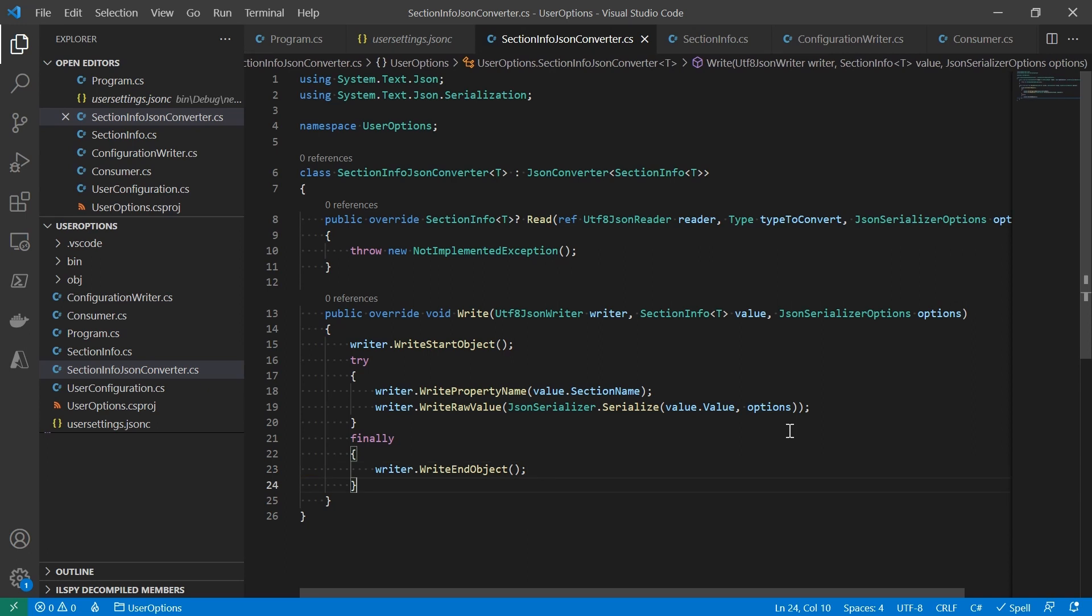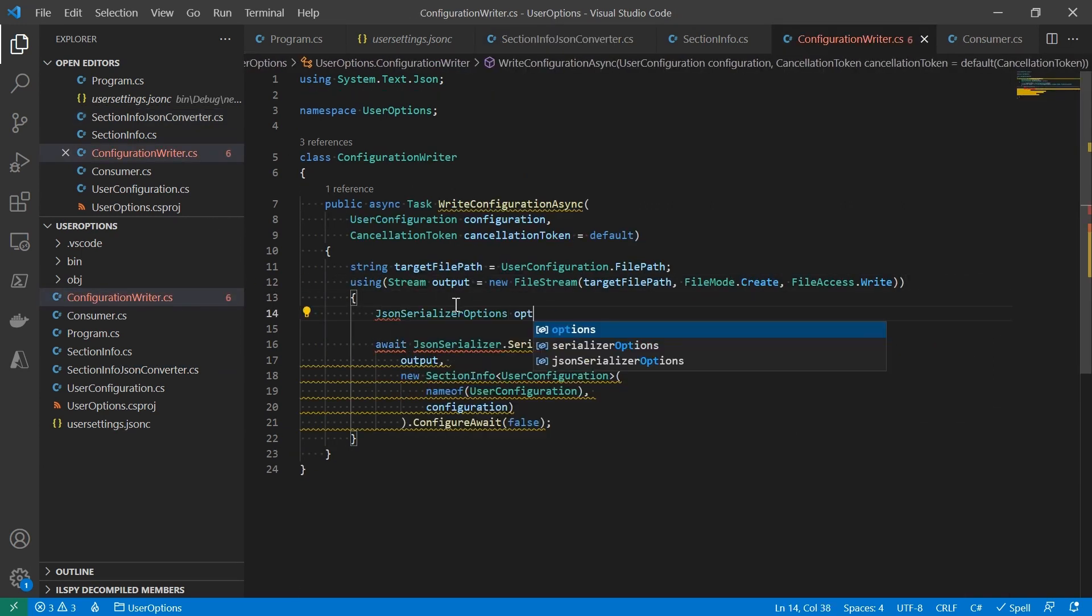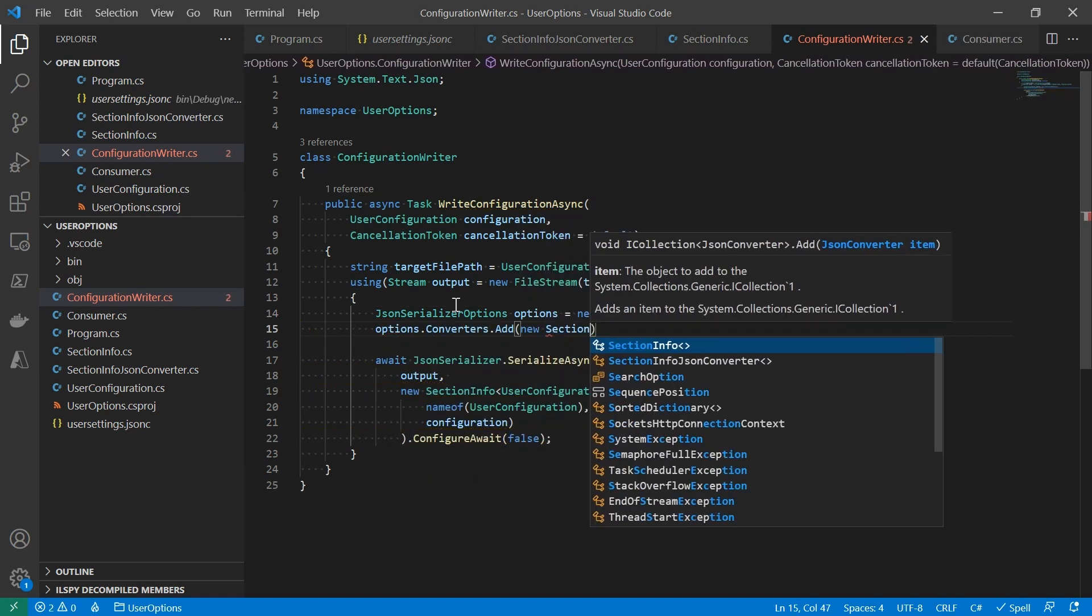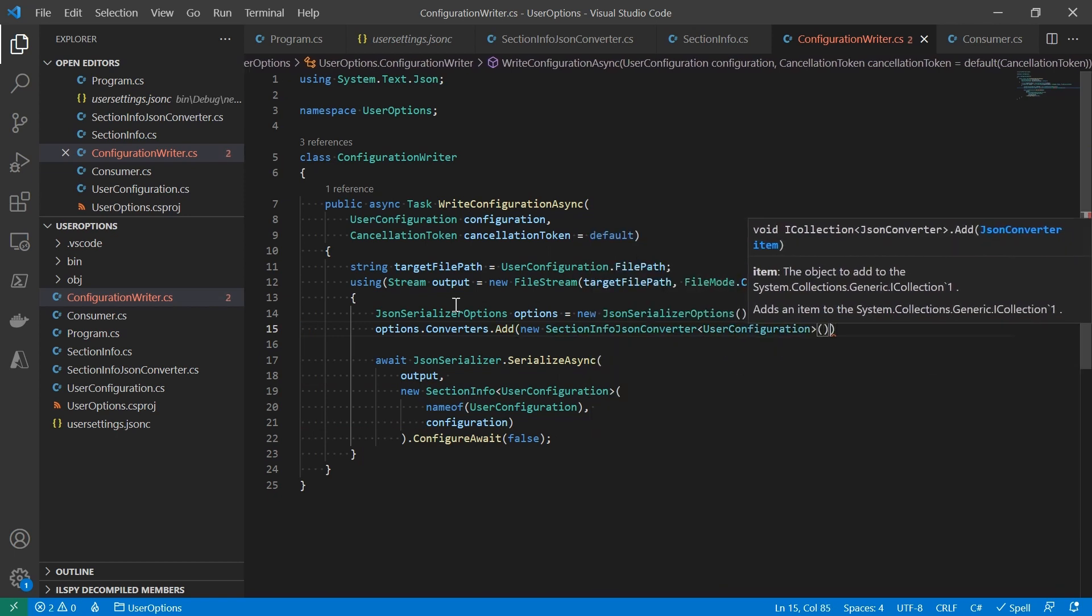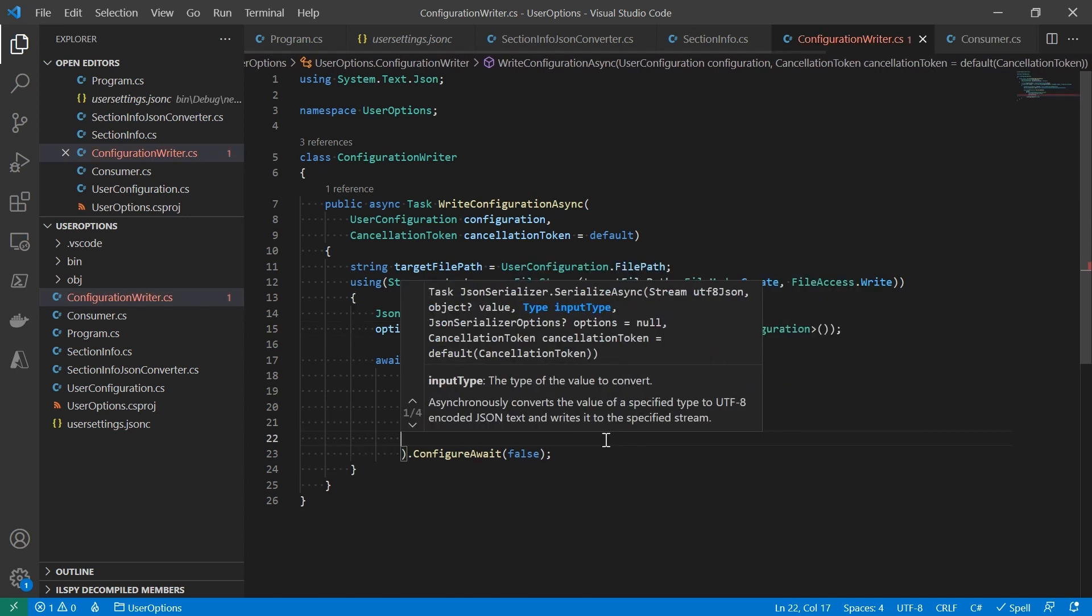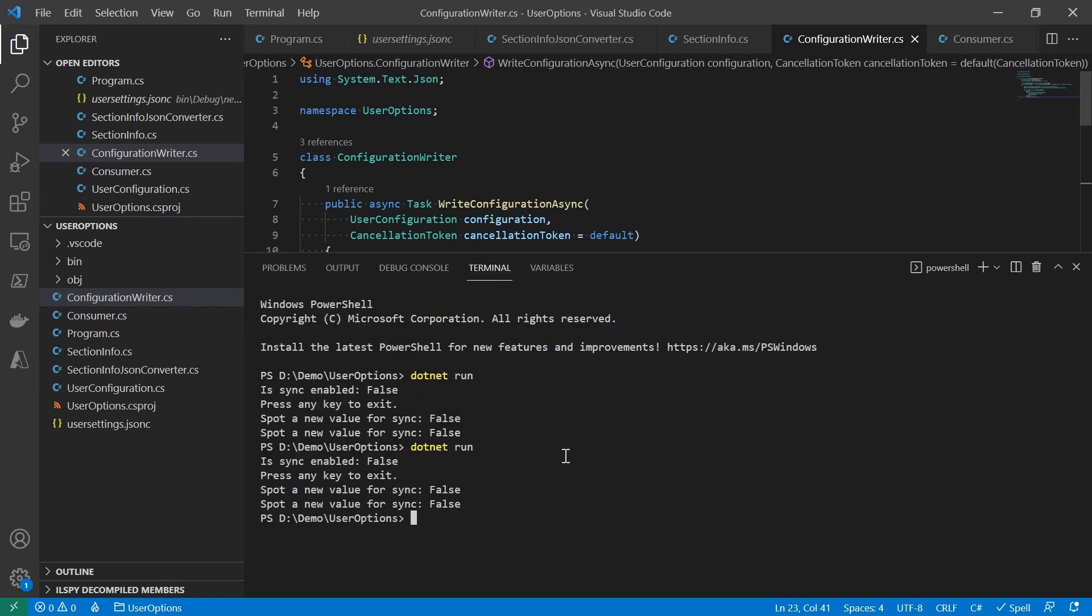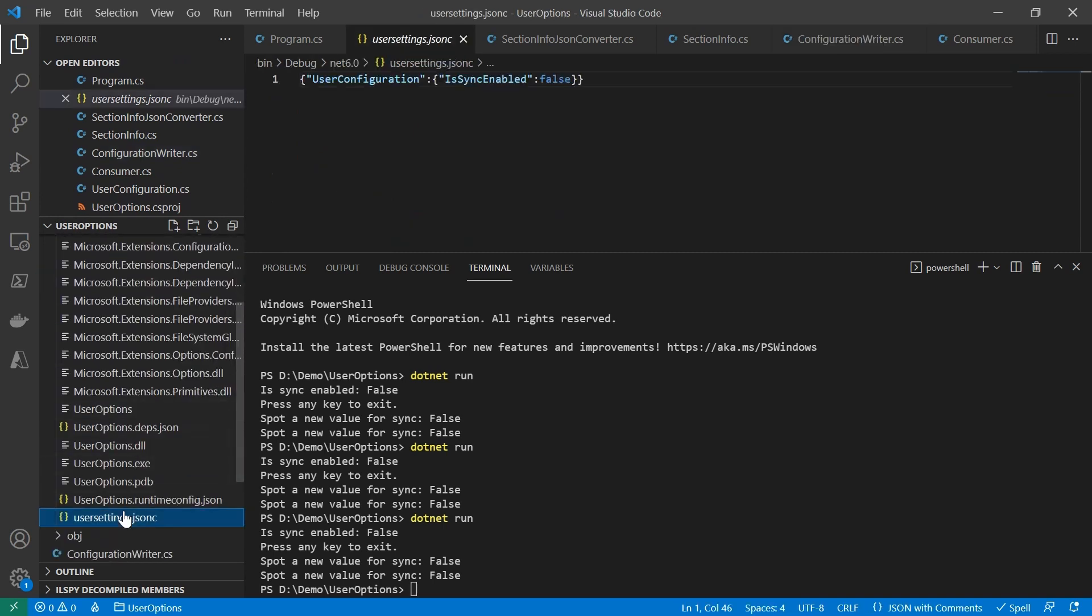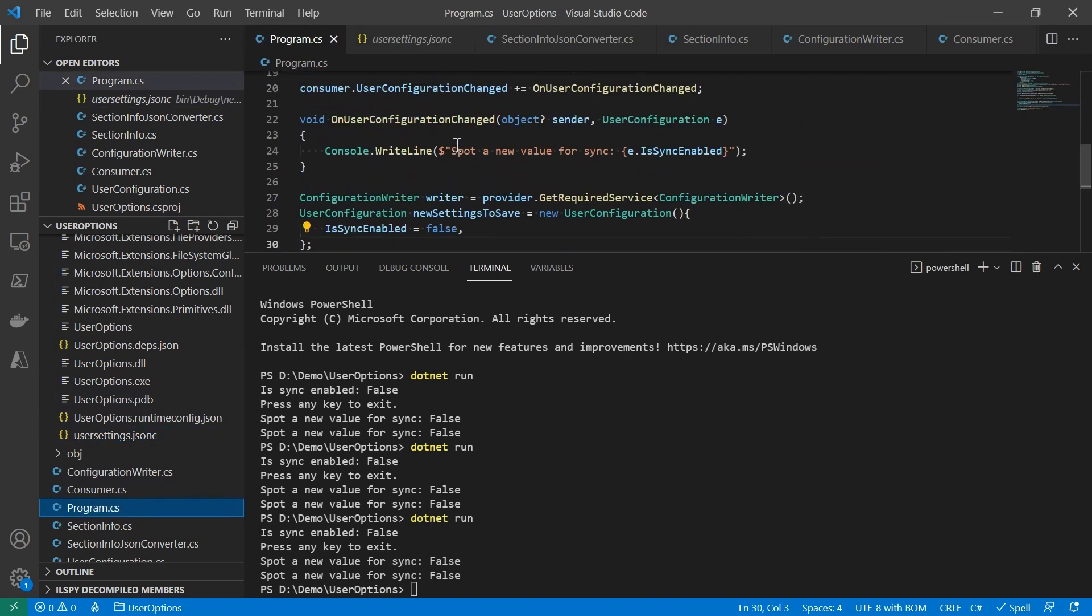Okay, once we have it, we will need to let the serializer know there is the JSONConverter like that. So we update the code to provide the JSON serialization options. And we're going to append the SectionInfoJSONConverter into the converter list. And of course, we'll let the serializer know to use these options. Okay, now let's run the code again. As you can see, user settings under the section of UserConfiguration, exactly what we want. And if I change the value from false to true, the saved result will become true.